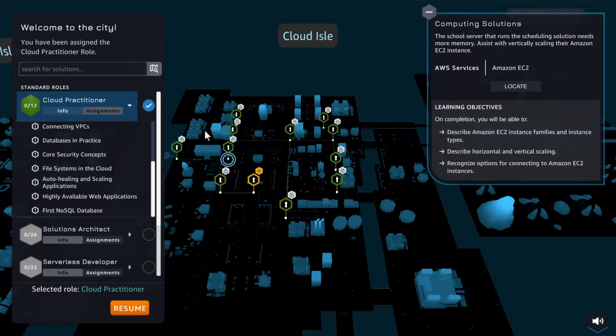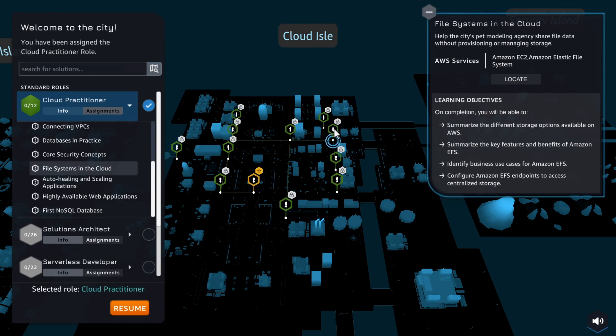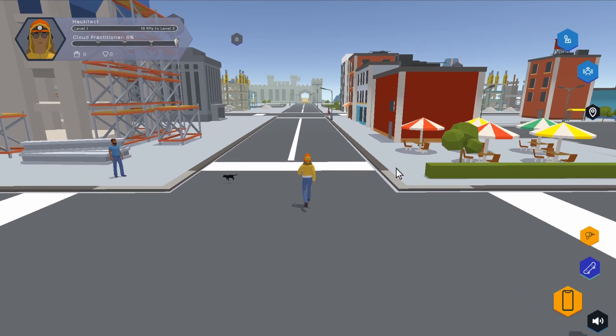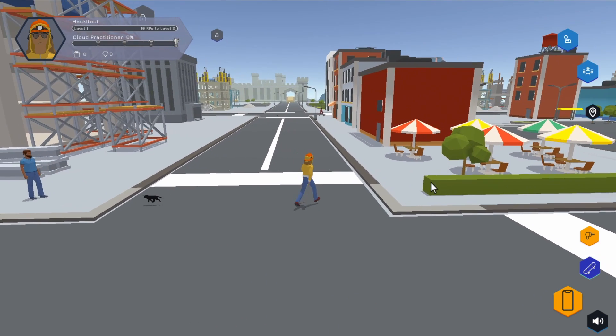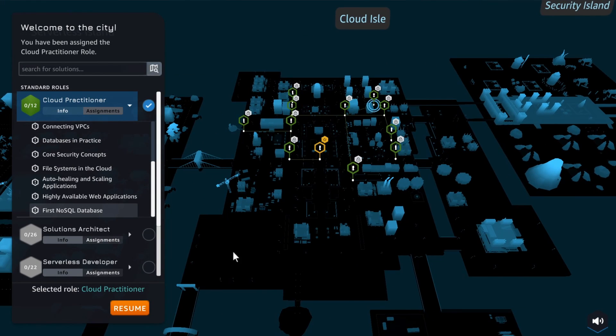You will learn through videos, complete challenges, befriend animals in the city, and customize the city to your liking. Such a great experience!